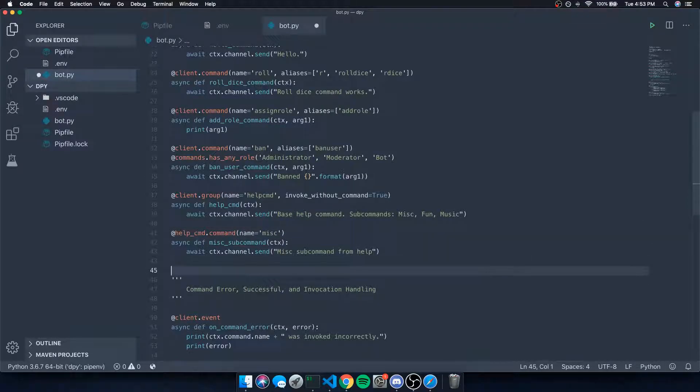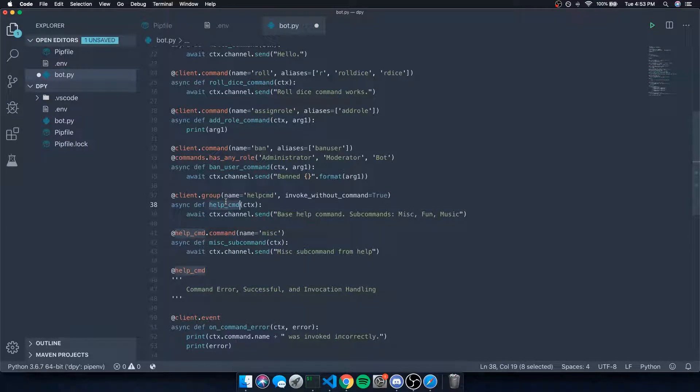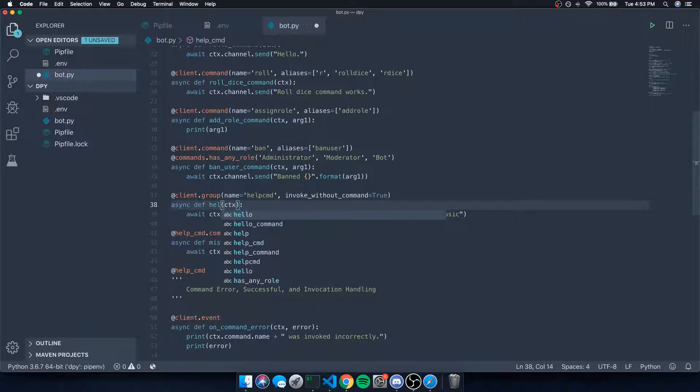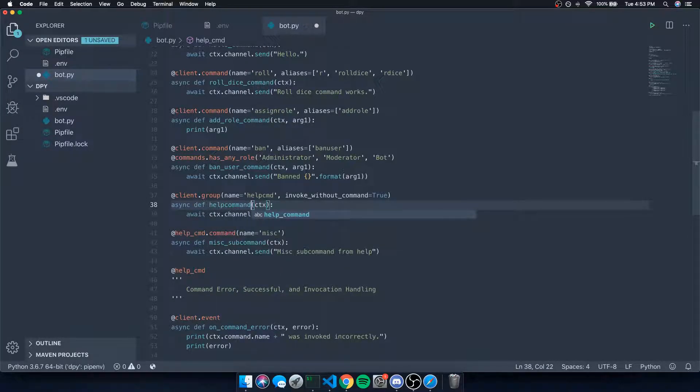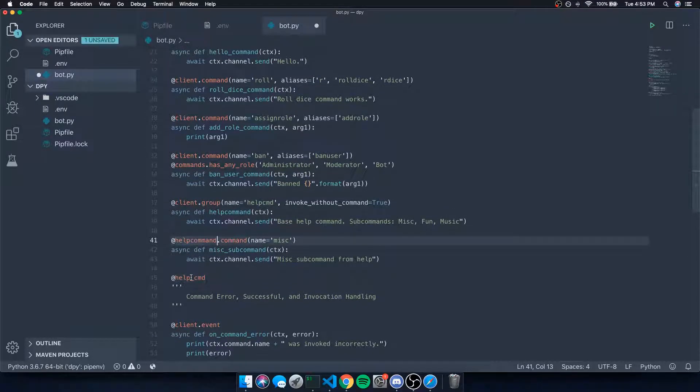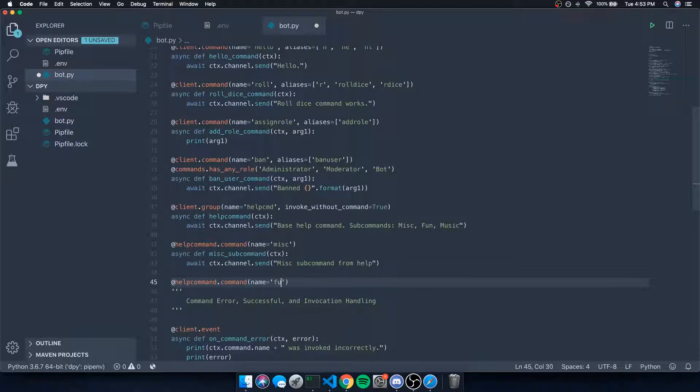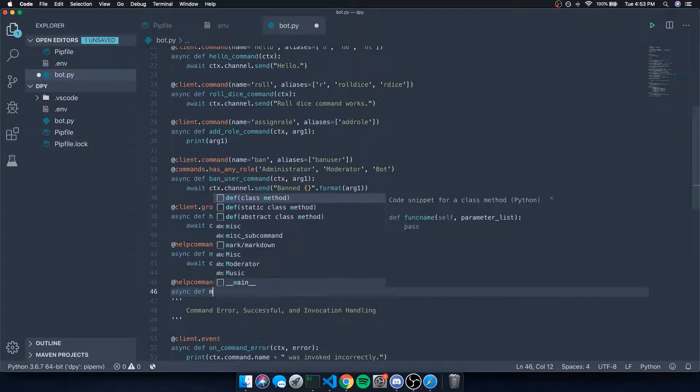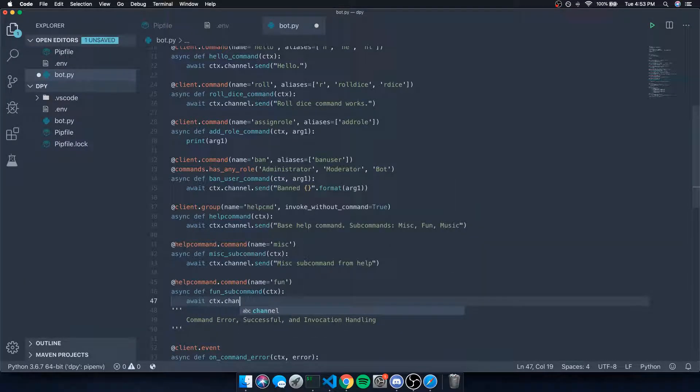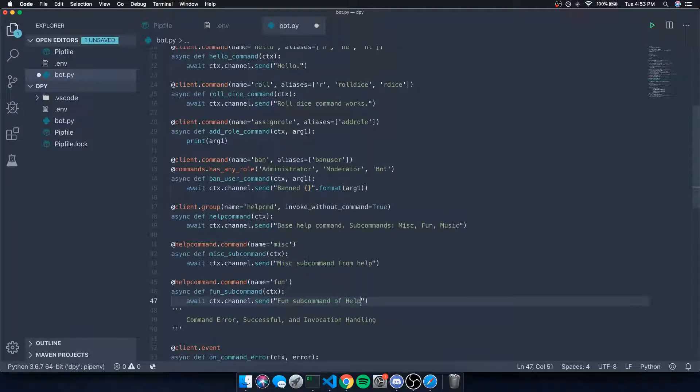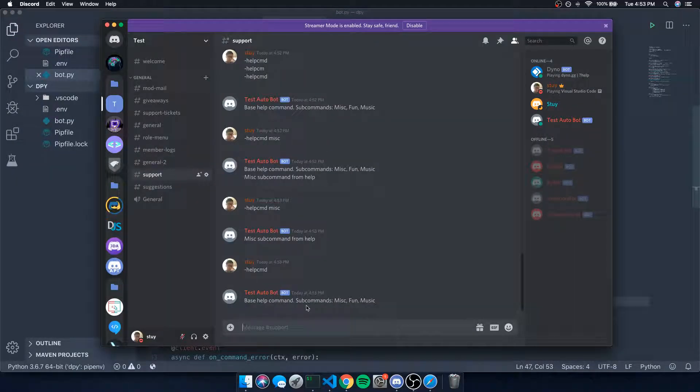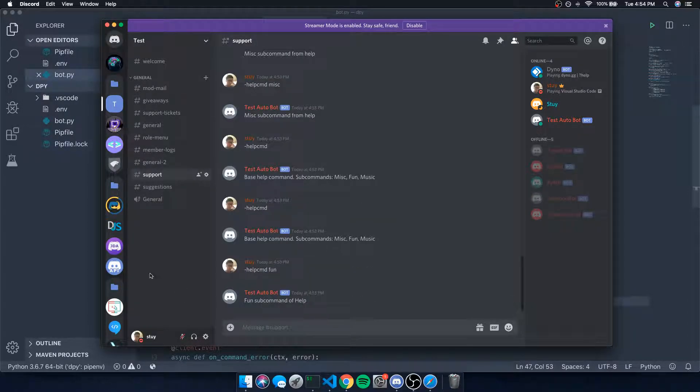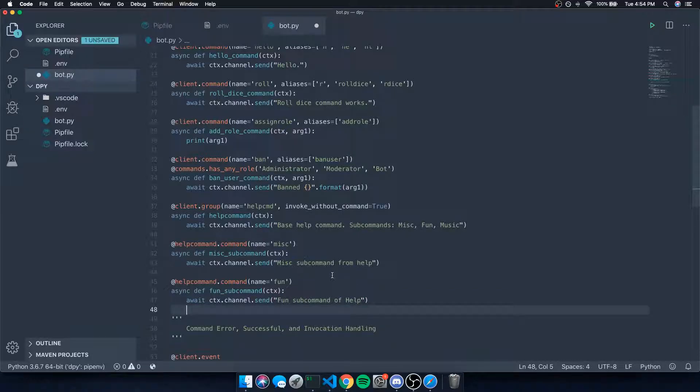And you can use this to your advantage. We can create more subcommands just by referencing the name of the function for our group. In this case, help_cmd. So of course, if this was help_command like that, you need to make sure that all of these are also help_command. This is basically a group. If we want to register a new subcommand, let's just say fun. Async def fun_sub_command, ctx, await ctx.channel.send fun subcommand of help. Obviously not too informative, but fun - there you go, fun subcommand of help.